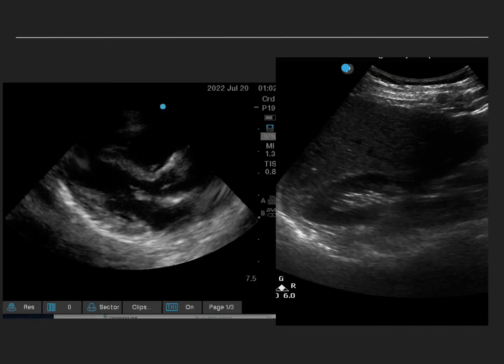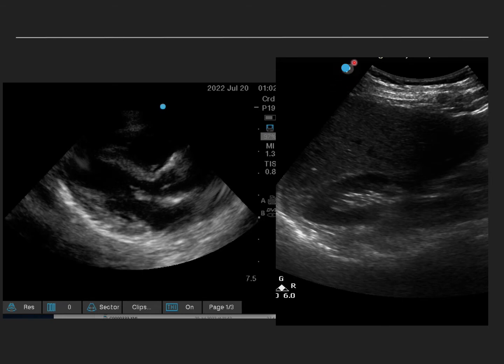Before we move forward, it's important to understand that the screen orientation in echocardiography is slightly different from other scans such as FAST scan, triple-A assessment, or IV access. In echo, the dot on the screen faces towards the patient's left side, whereas in other scans the dot is on the patient's right side — exactly the opposite. The cardiologists prefer to keep it that way.